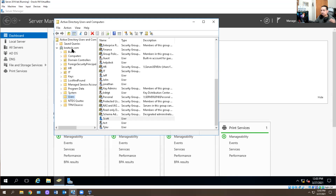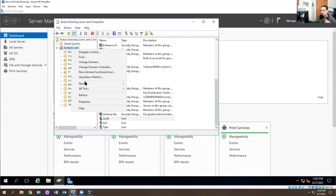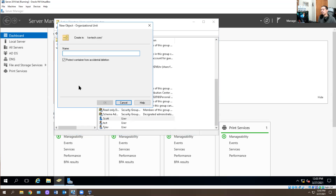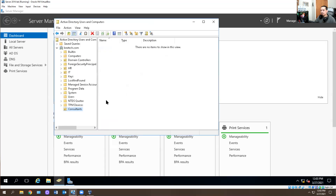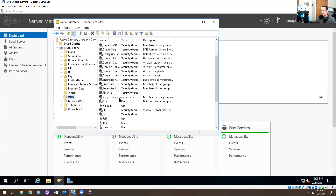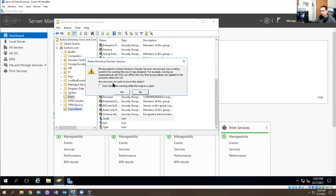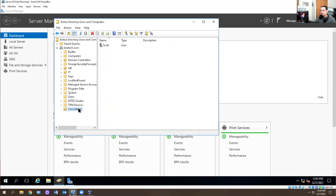Next thing I'm going to do is right-click. Remember I spoke about different OUs? I'm going to right-click here, hit New, and hit Organizational Unit. I'm going to call it Consultants, and hit OK. So I just created a new OU, and I'm going to grab Scott and throw him in there. Do you want to move this object? Yes. So now Scott is in the Consultants OU.